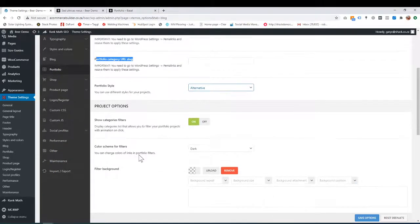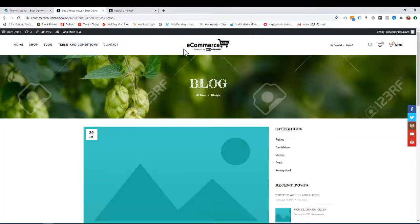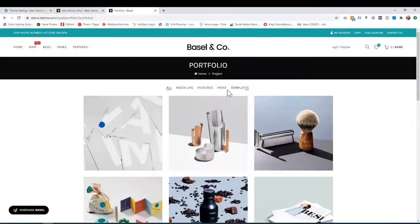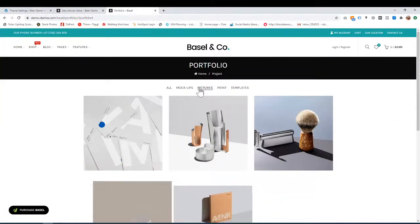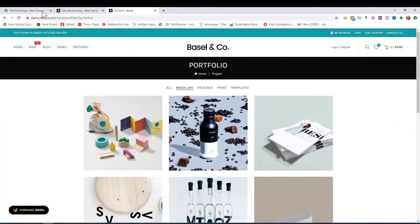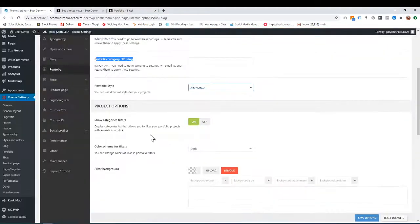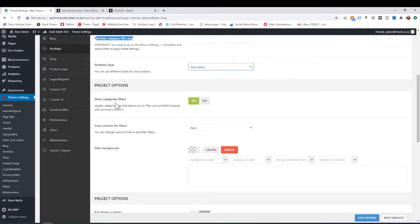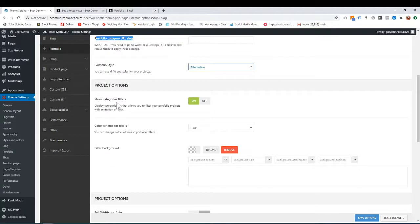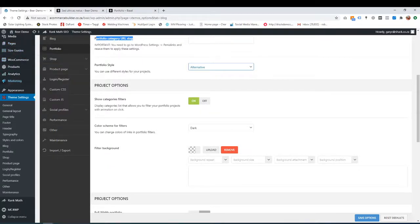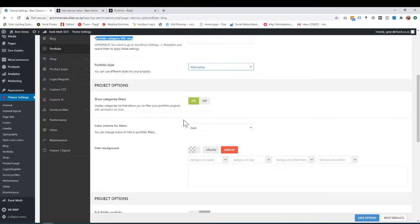Project options. Show category filters—that's basically these filters over here. Do you want to show them or not? In the other tutorial, we show you how to add portfolio items, and that's where you'll learn how to create categories.